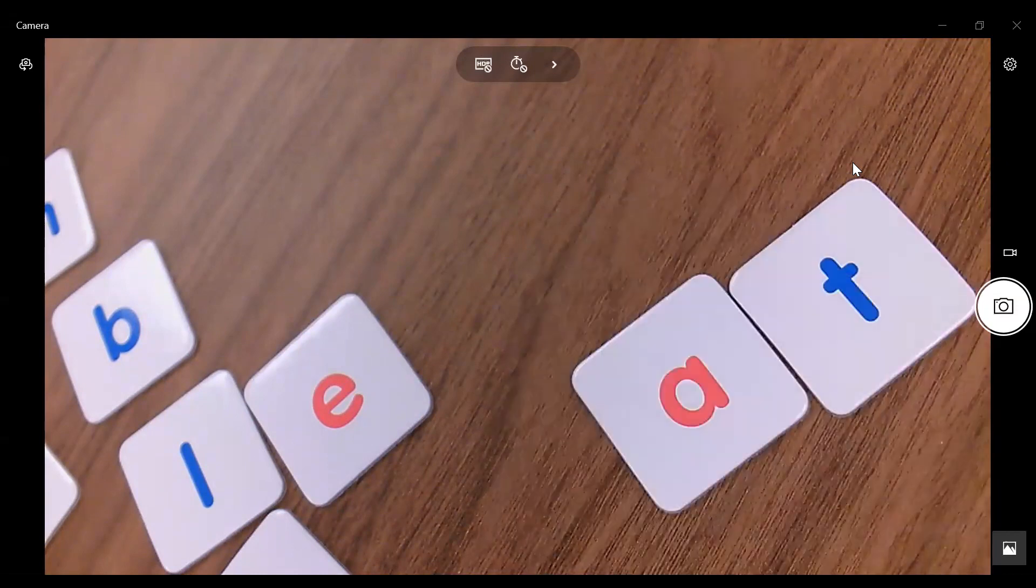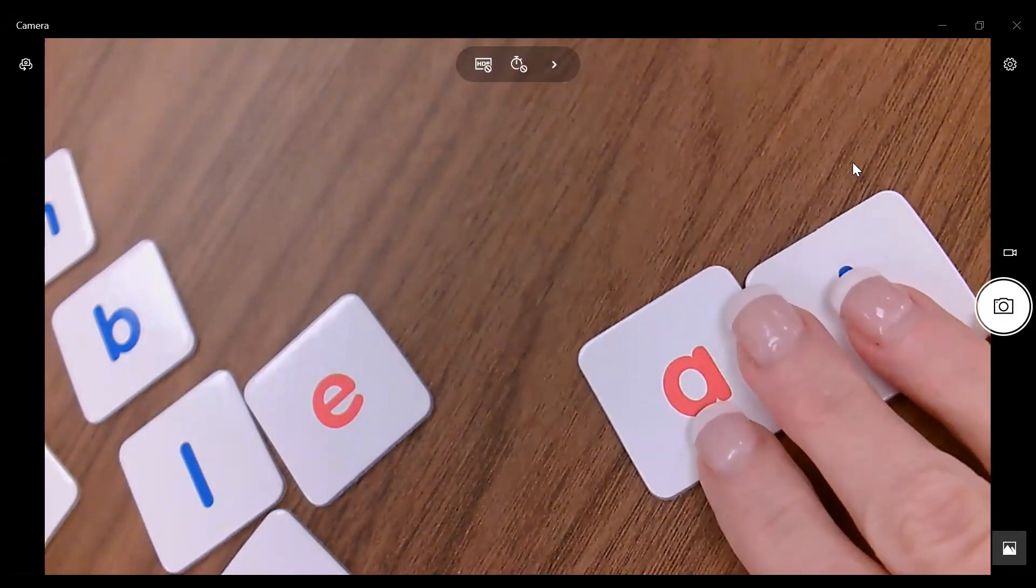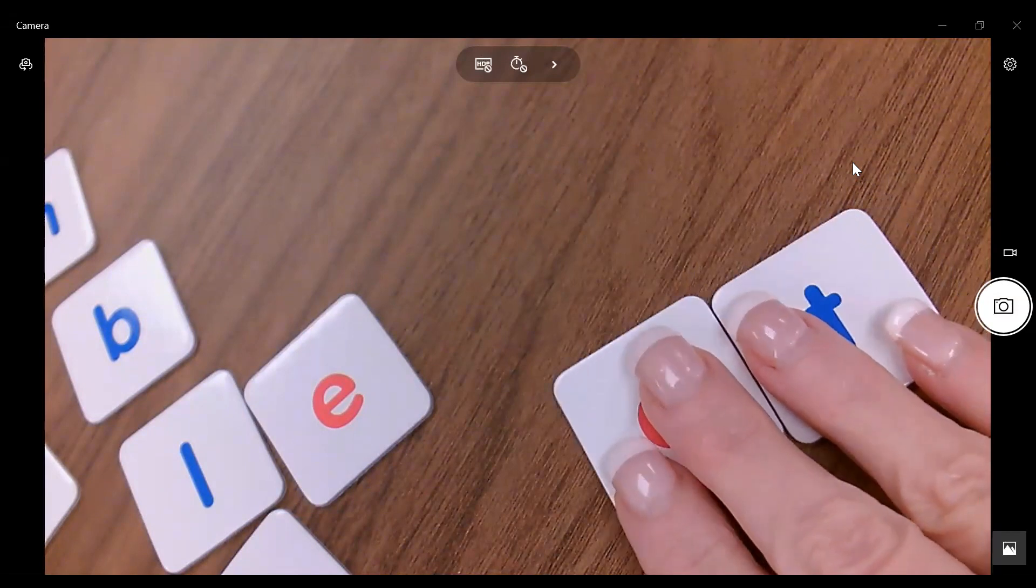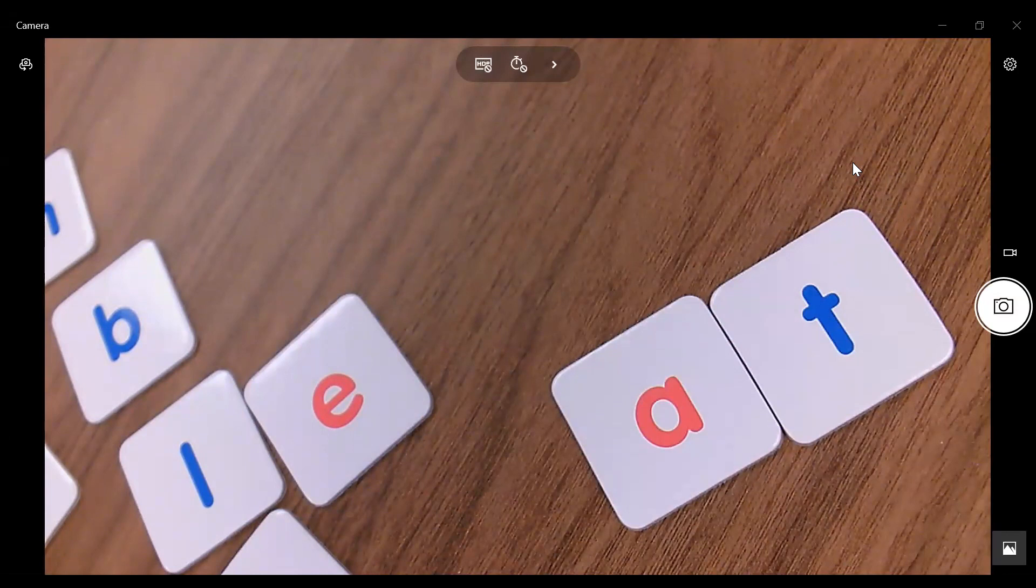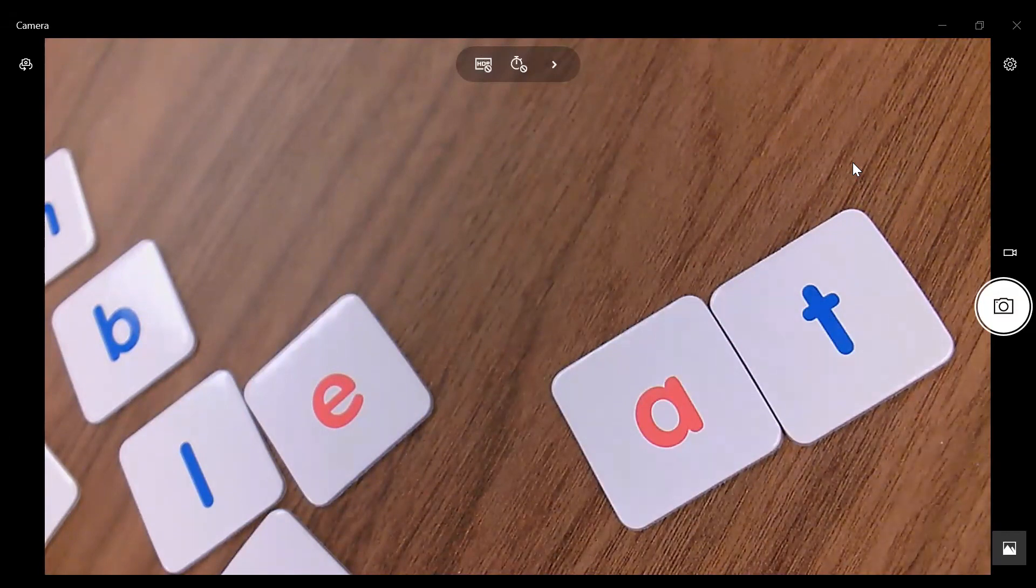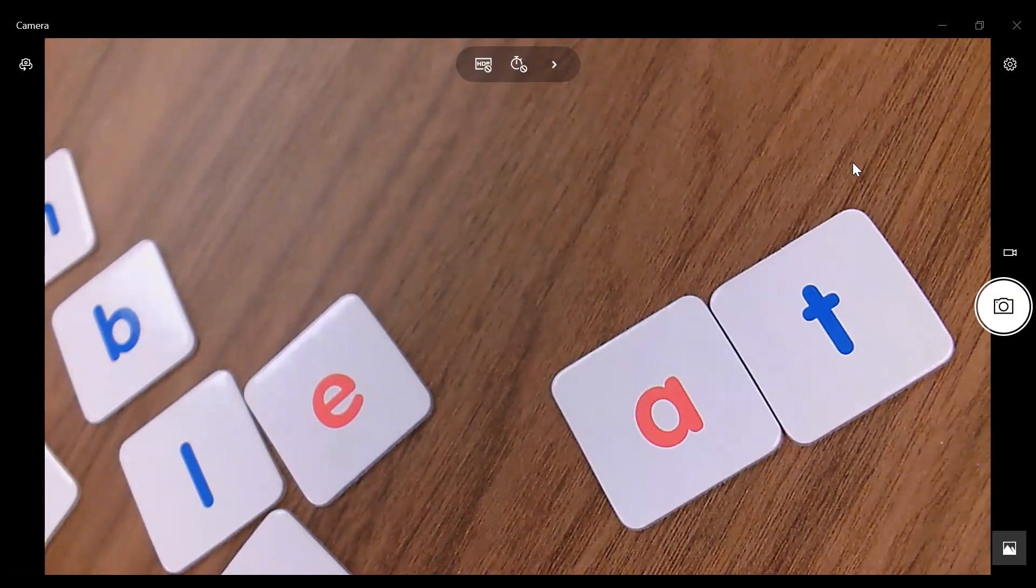And it's also a great tool to use for practicing writing words. So think about students that you have that struggle with writing their words. Could they build their words? If the spelling word is cat and they struggle to manually make the C, the A, and the T, could they spell their words using their letter tiles?